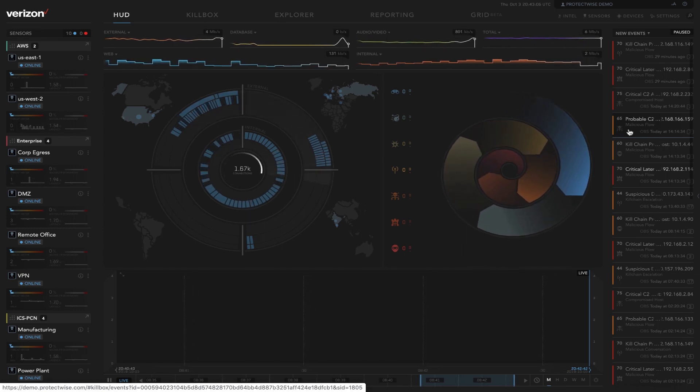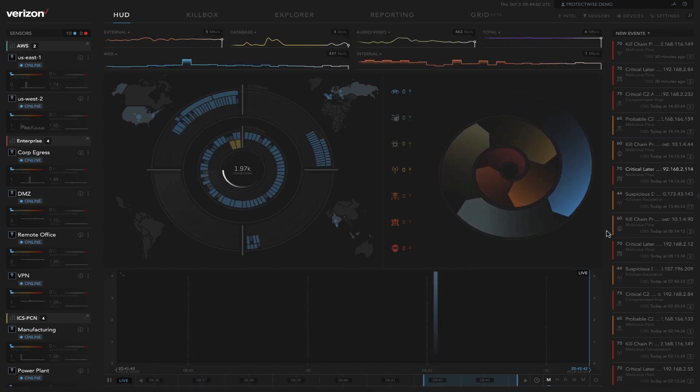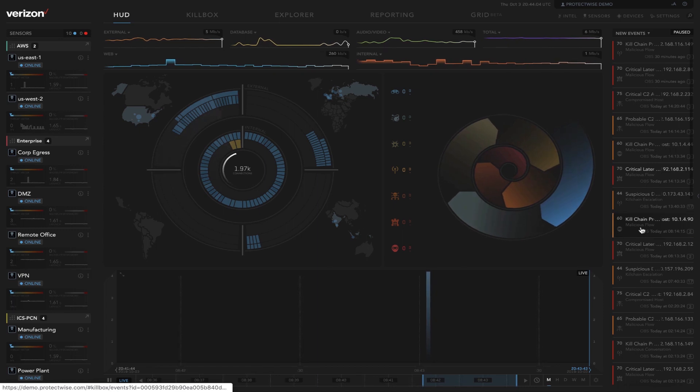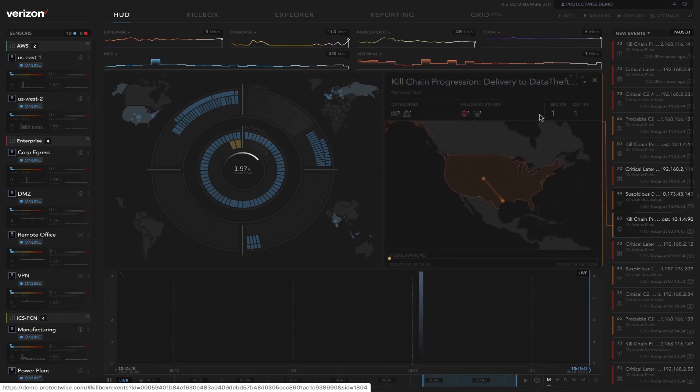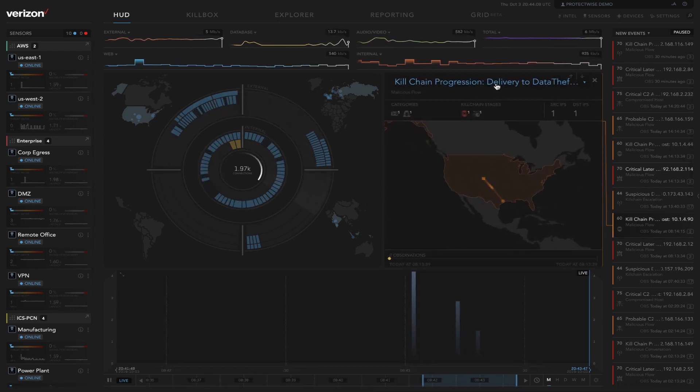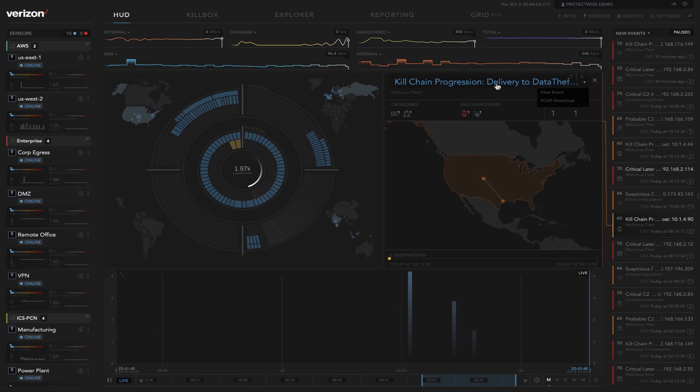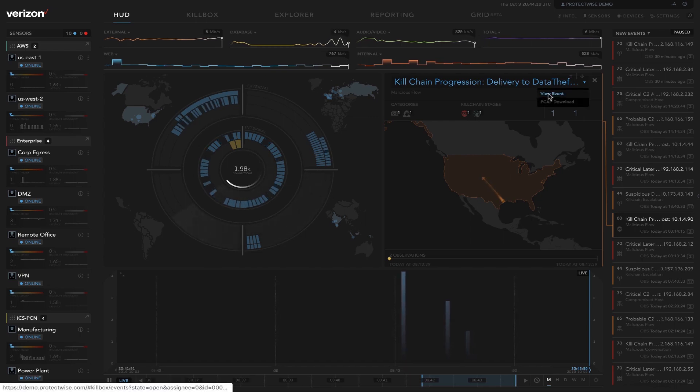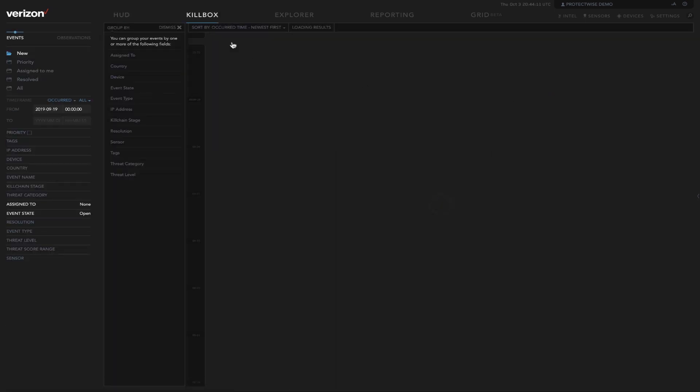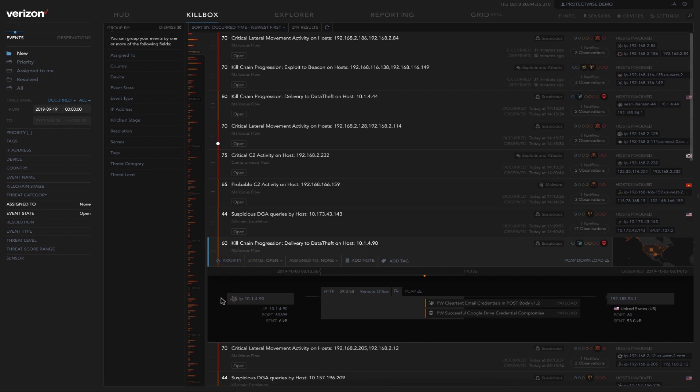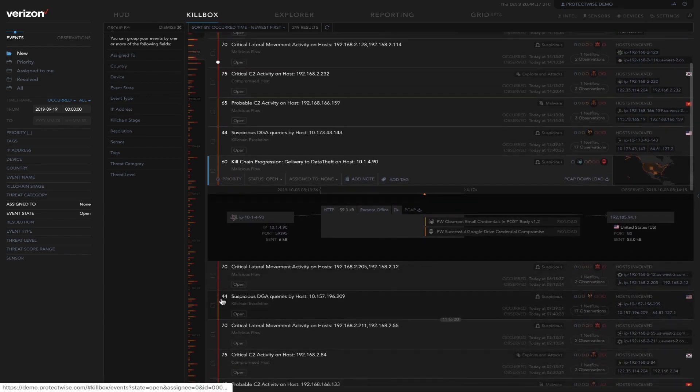Let's jump into an event. This event is a kill chain progression. We see delivery to data theft on a host. So when we click view event, we'll move now into kill box. This is where the incident responder really conducts their investigation.